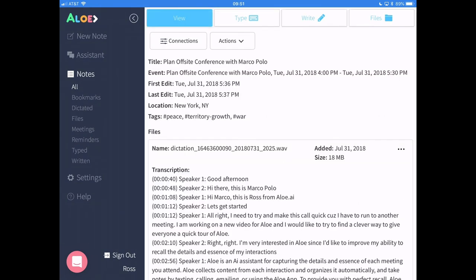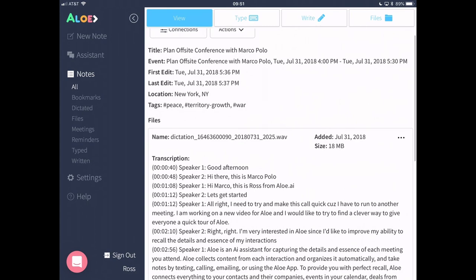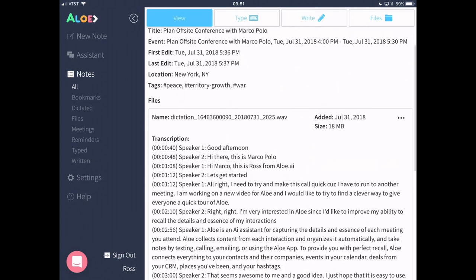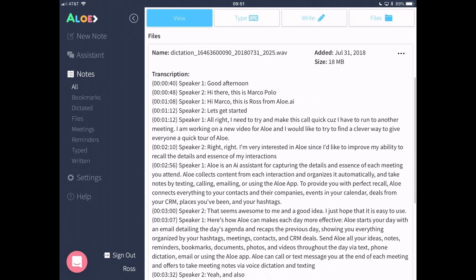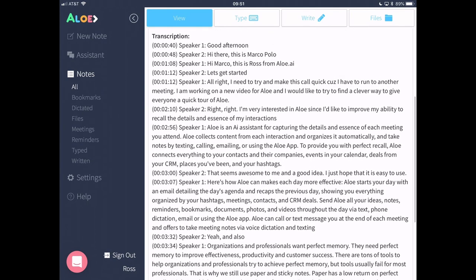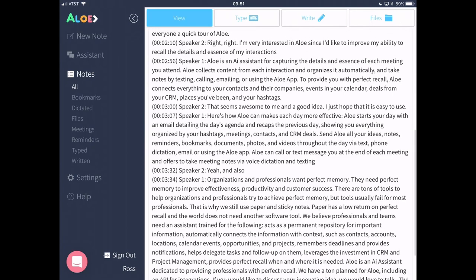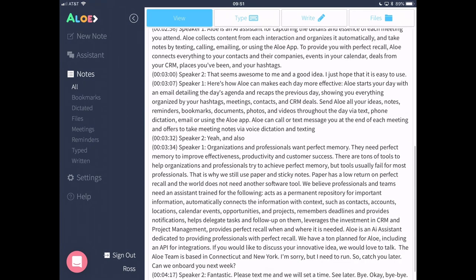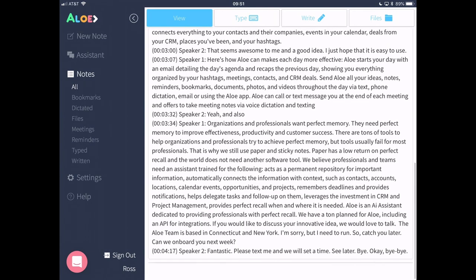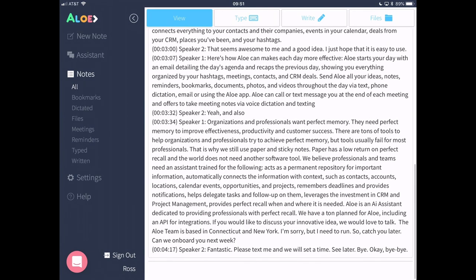And if you conference in Allo to your meetings, Allo will transcribe the meeting and store the audio file with your notes. If you use one of Allo's integrations, such as Zoom, Allo will automatically download audio from the web meeting or conference call, transcribe it, and store the video from the web conference.